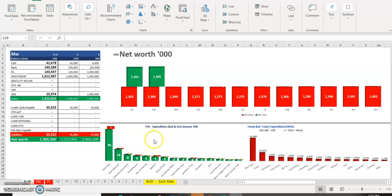Hello friends, today I will discuss personal accounts and how we can keep personal accounts in Excel. What you are seeing here is net worth — how it's been calculated: assets minus liabilities. We have a lot of assets and liabilities. Over a period of 21 years we are incurring a lot of expenses, both paid and accrued. These are called operating expenses, or OPEX. Income is called operating income.